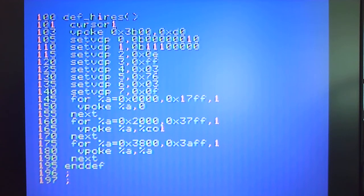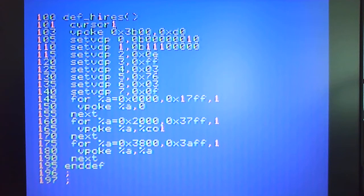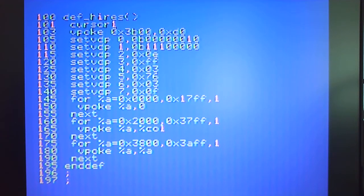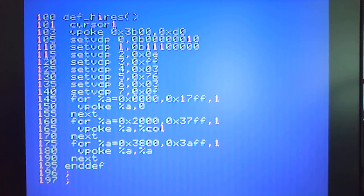I'll go back into text mode and I'll just display the program. What you can see here is a subroutine called Hi-Res and it does a couple of things. It turns off the cursor at line 101. We don't want the flashing to interfere with the graphics.